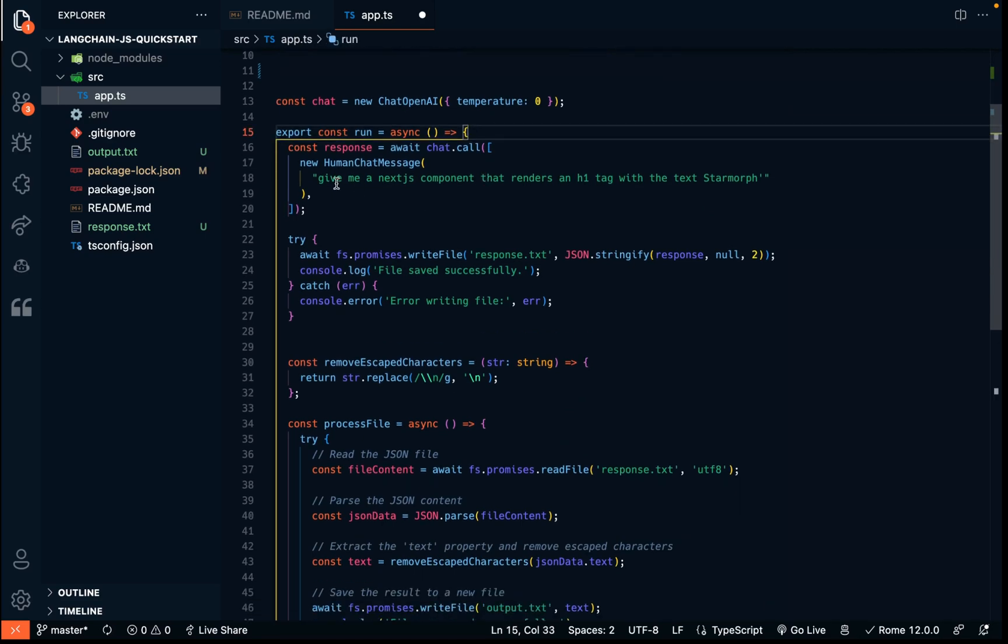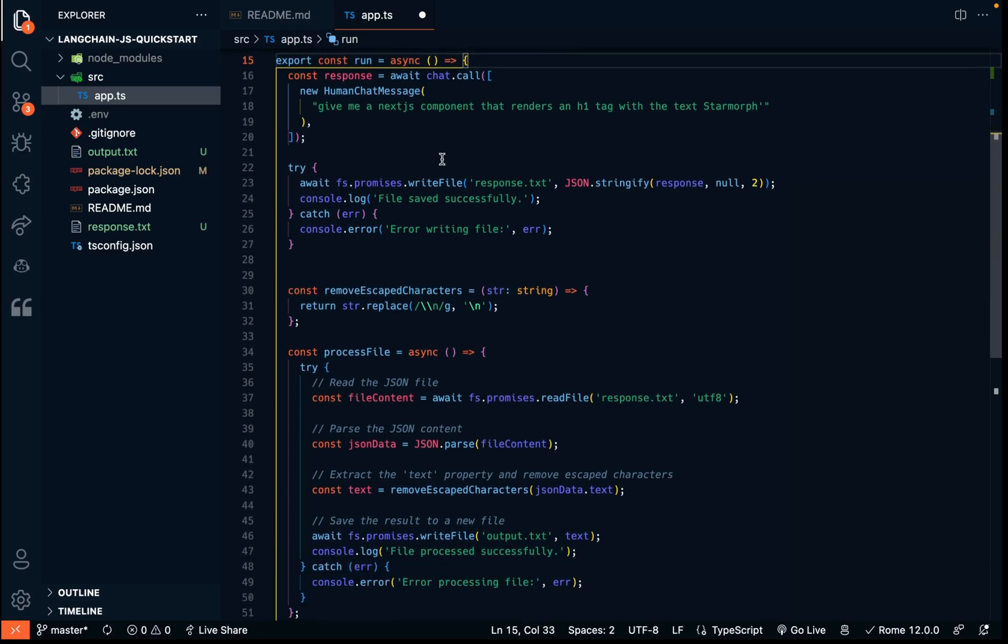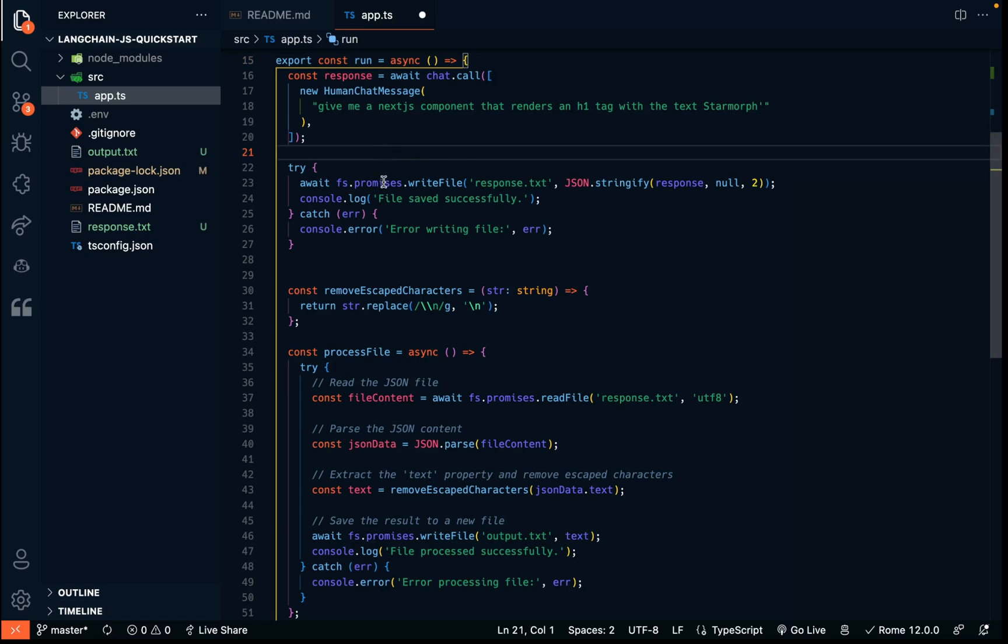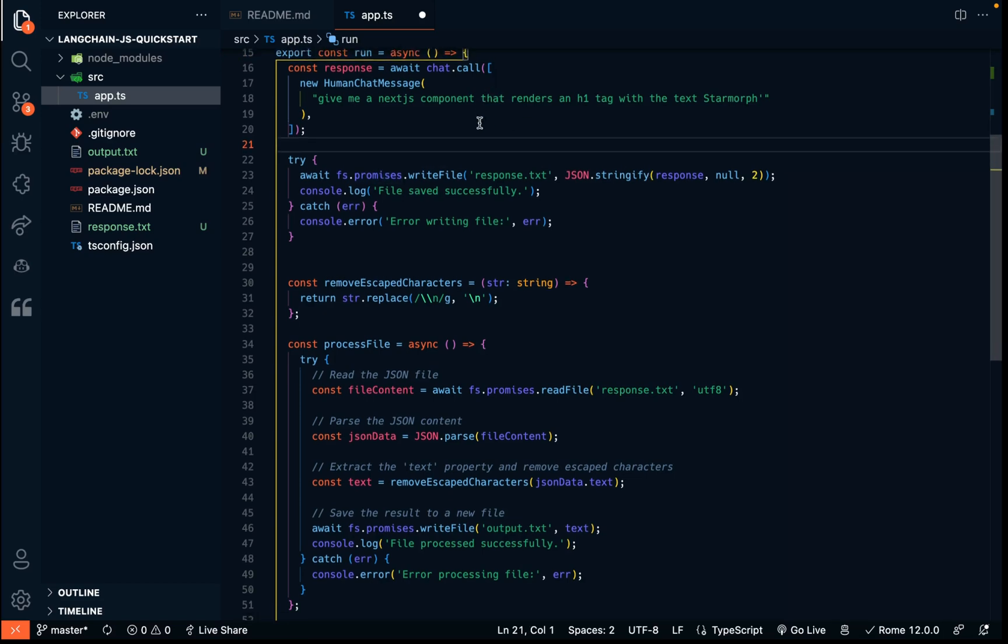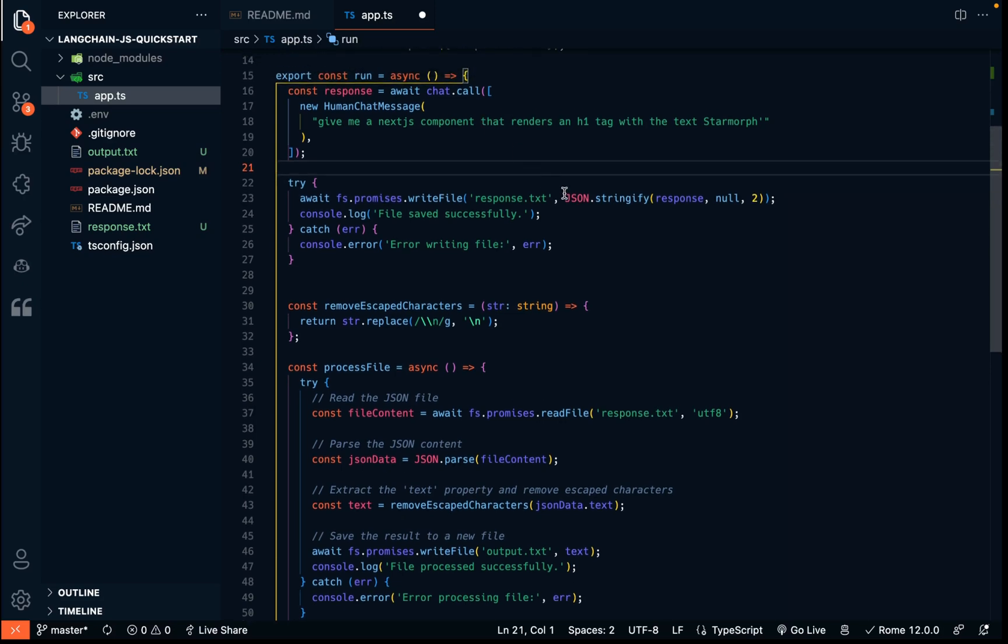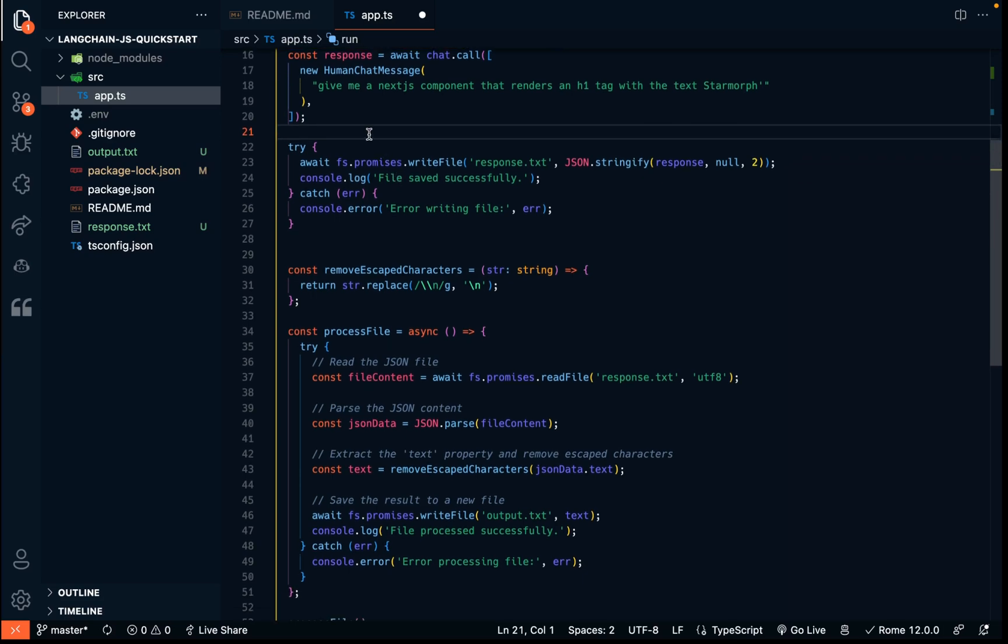And we have a prompt here, give me a Next.js component that renders an h1 tag with the text Star Morph. So that's what the output we got was. Now here I made a script that takes the response from this OpenAI call and saves it to a file named response.txt.